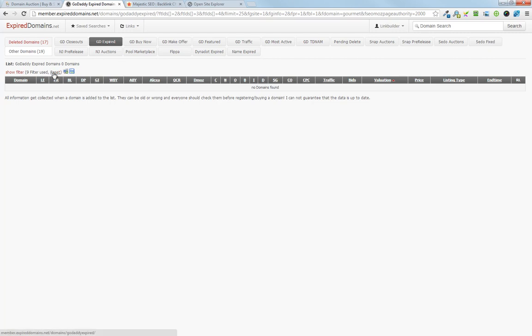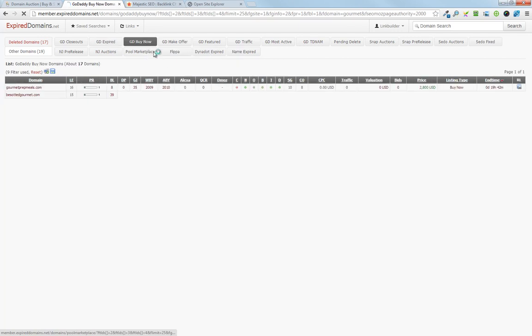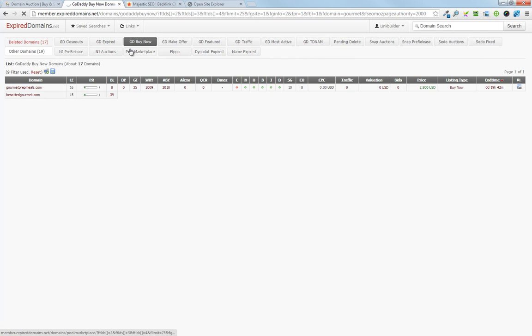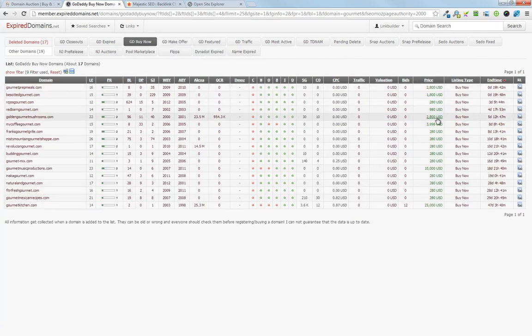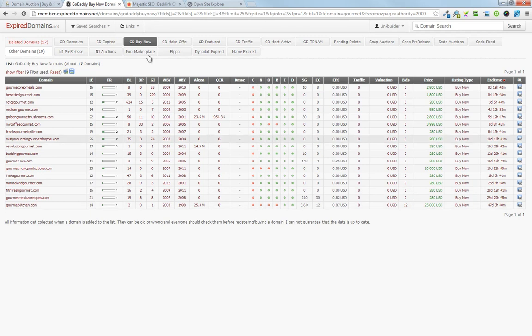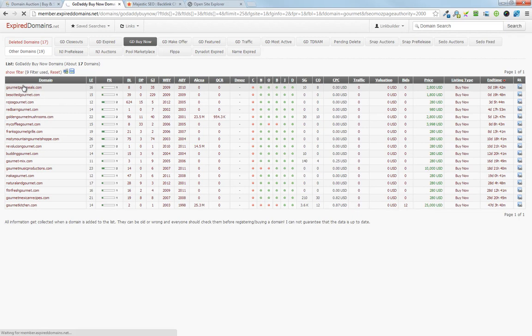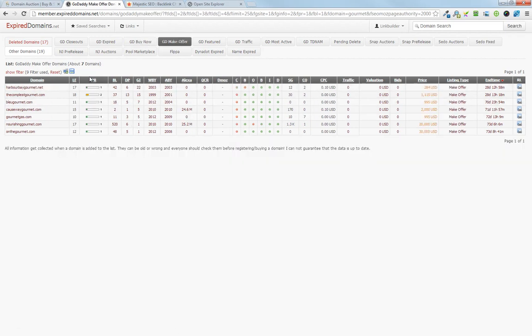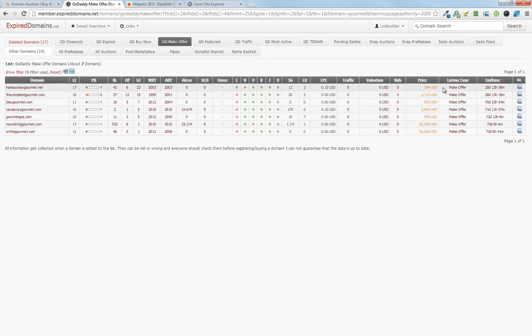Over here, we've got zero. Go to GoDaddy buy now. We've got a couple domains, we've got a few domains here that we can look at. And so what this has done is it has found all the domains at any of these domain sites that have gourmet in their title, and this is a lot of domains that we can go and buy.